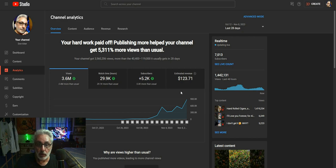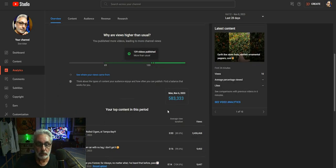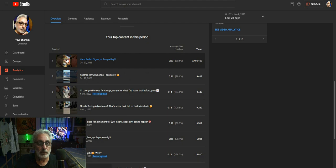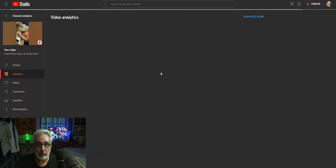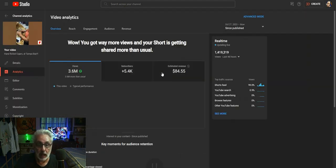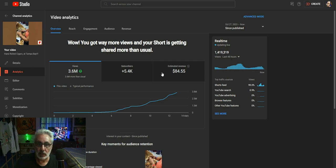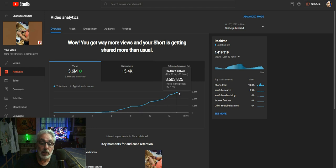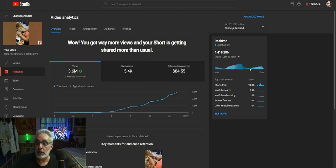The overall on it is - here we go. This is my hand-rolled cigars over in Tampa Bay and I think it's like 36 or 38 seconds long and this is just like blowing my mind. It's up to 3,603,825 views so far.